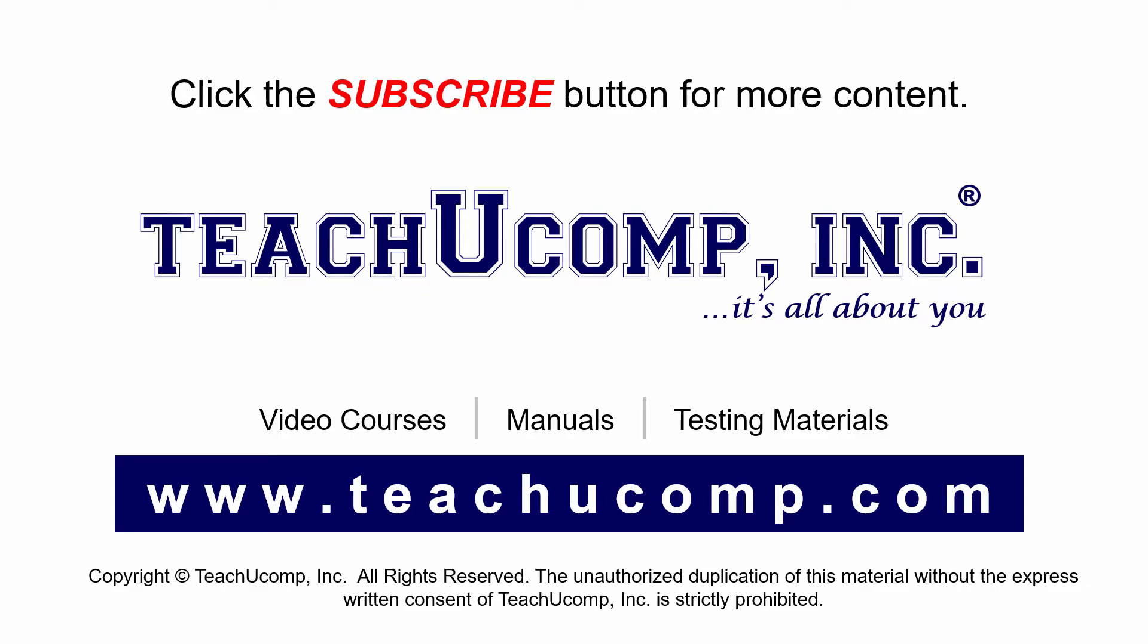If you like our video, click the subscribe button to subscribe to our channel and get easy access to new content. To see our full suite of ad-free video courses and training materials, visit us at teachucomp.com.